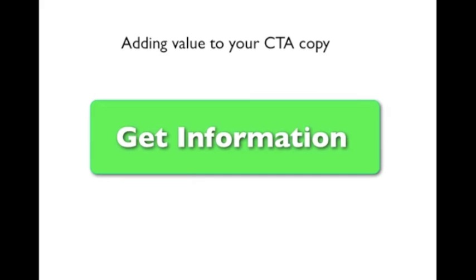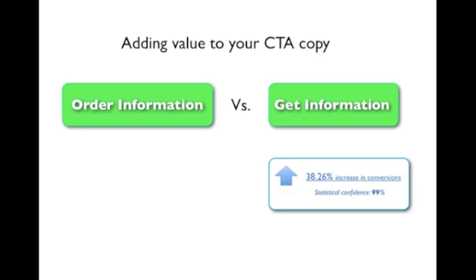Get, on the other hand, is positive. It conveys value and emphasizes what you're going to get, not what you have to do. So, as you can see, it's a minor change that has a major impact on the messaging. And when I tested it out in real life, it also turned out to have a major impact on the potential customers.